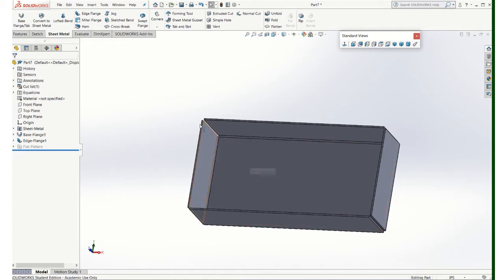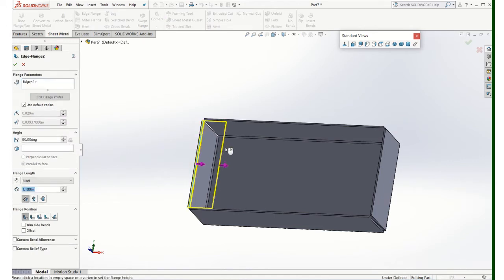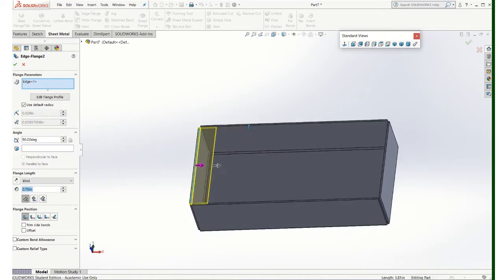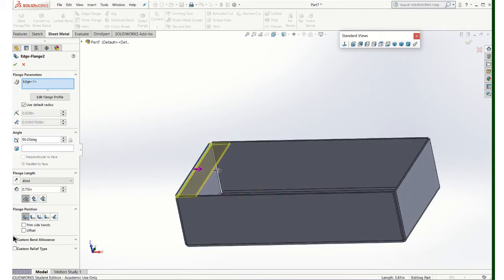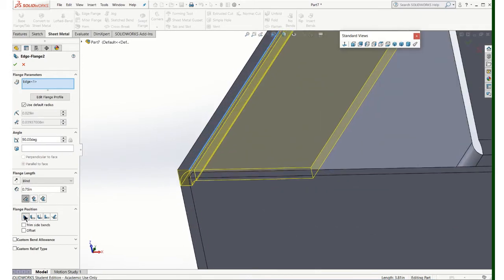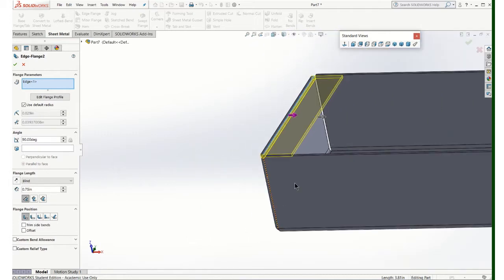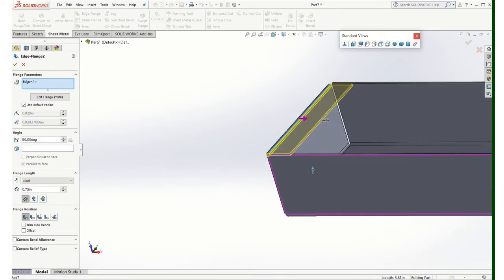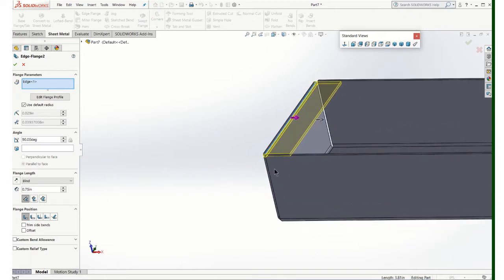I'm going to add these top pieces now. So again, under sheet metal tab, edge flange. Click on this edge. I'm going to pull it toward me and set that dimension at 0.75. And I'm going to leave all the default settings on. So notice what I'm doing - because I've got the position there on the inside, I'm maintaining my overall dimensions that I started with, which was eight by four by two.